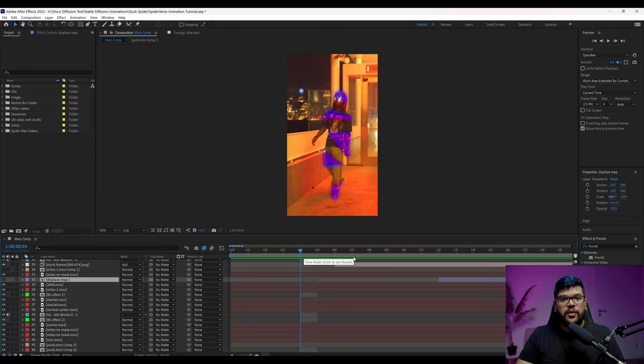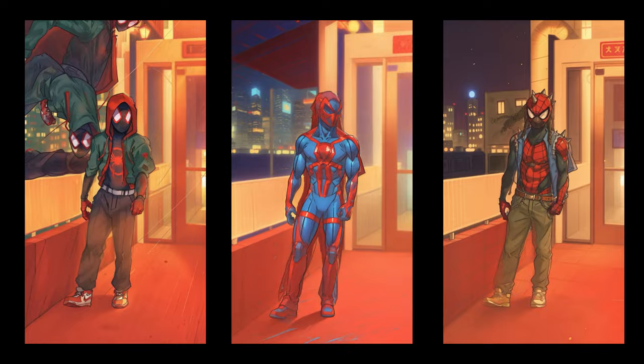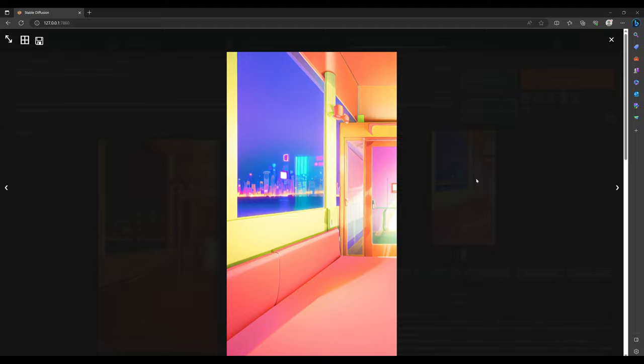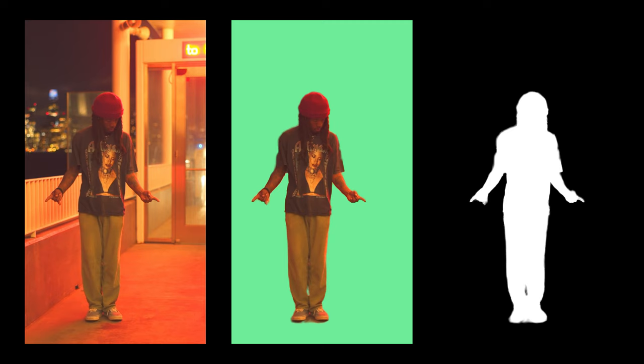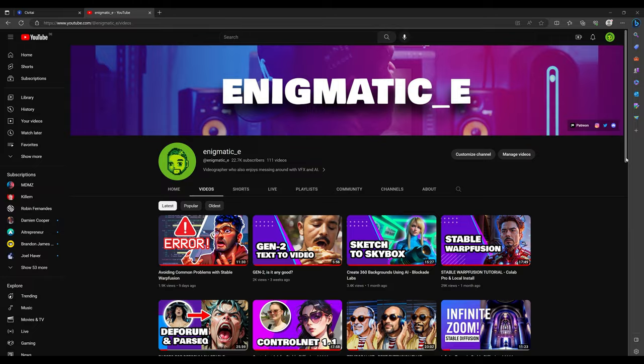So what tools did I use to create this? I used After Effects for all these effects that you see here. I used Warfusion for AI video generation for all the Spider-Men. I used Stable Diffusion for a lot of the backgrounds you're going to see. And I used RVM or Robust Video Matting, which is automatic background removal.